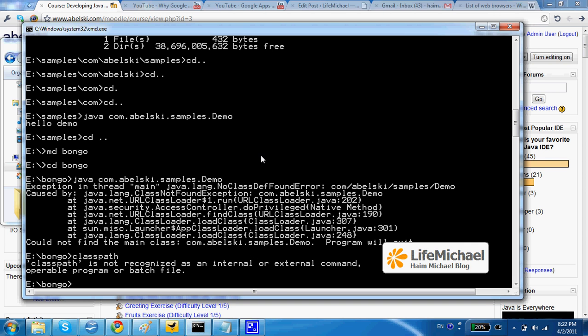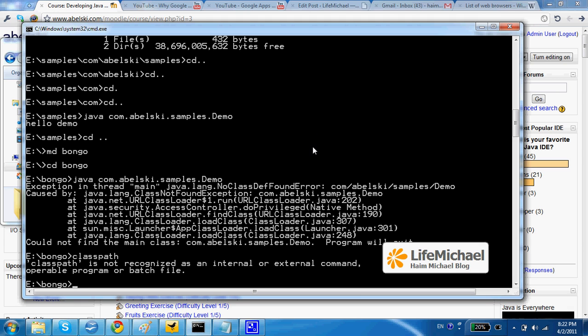Currently we don't have any classpath. It holds all paths for all locations where the JVM as well as the compiler will look for a class we want to execute or another class we have just executed tries to use.